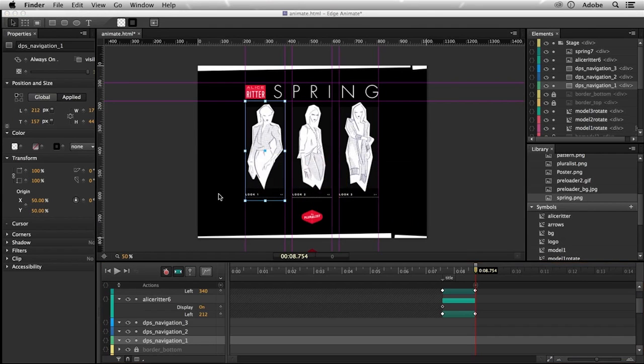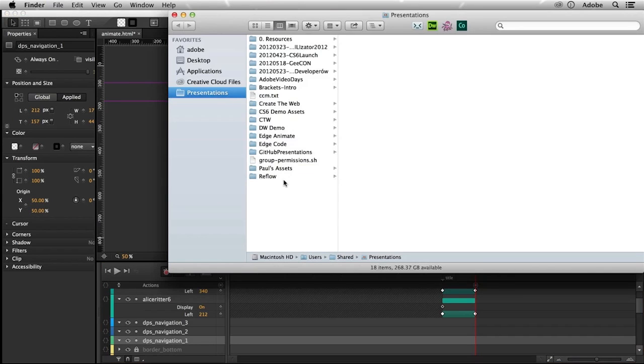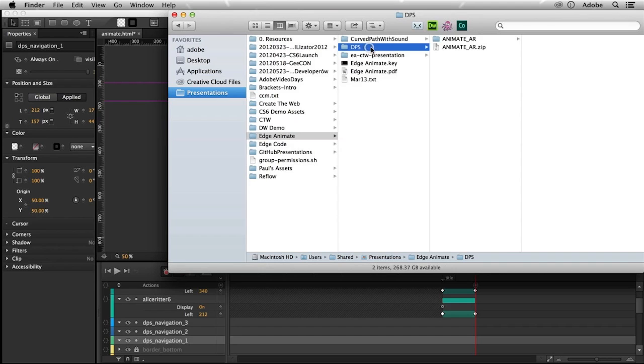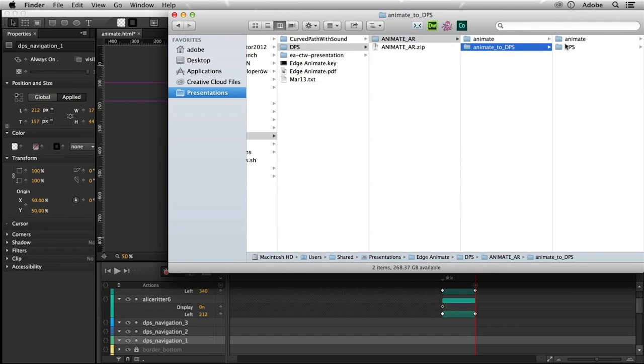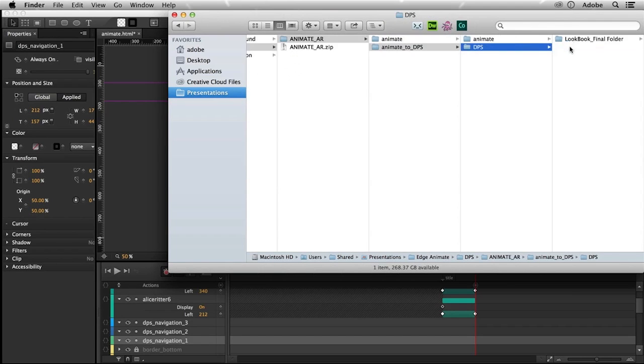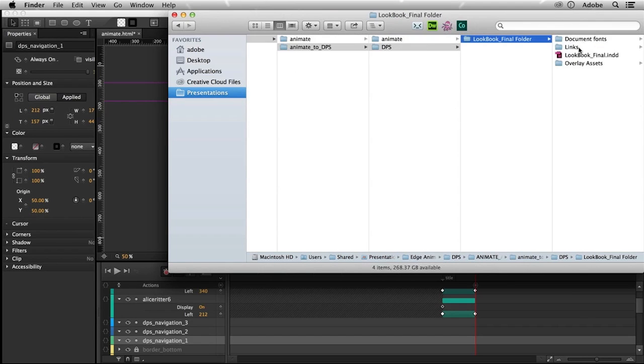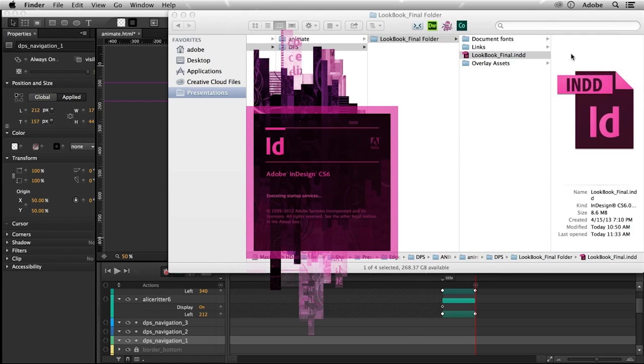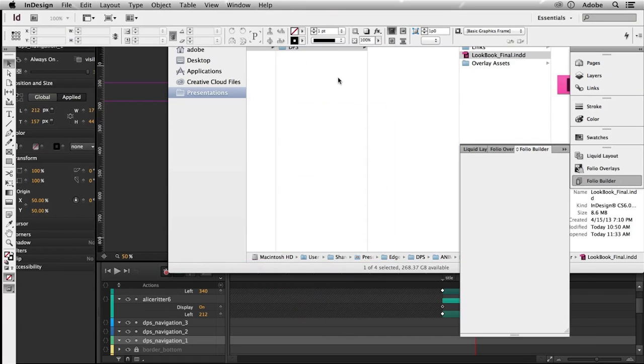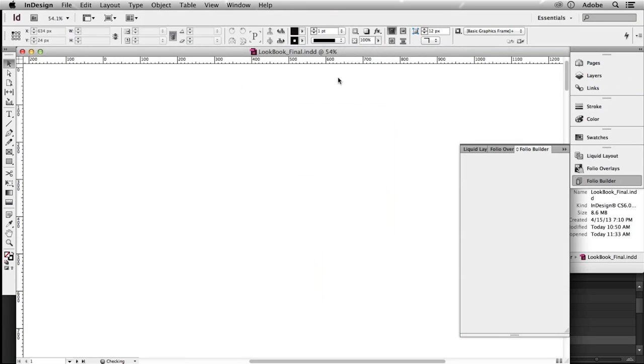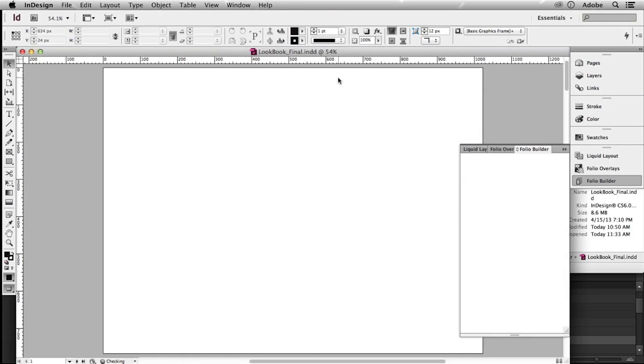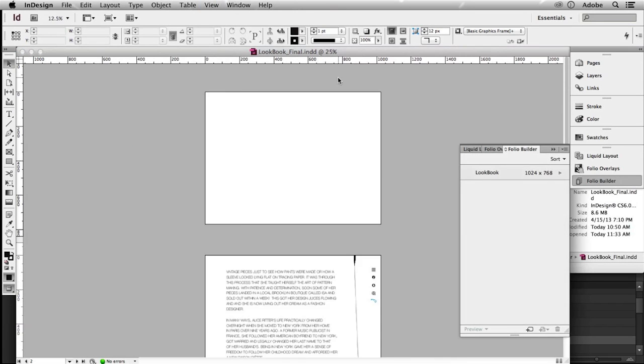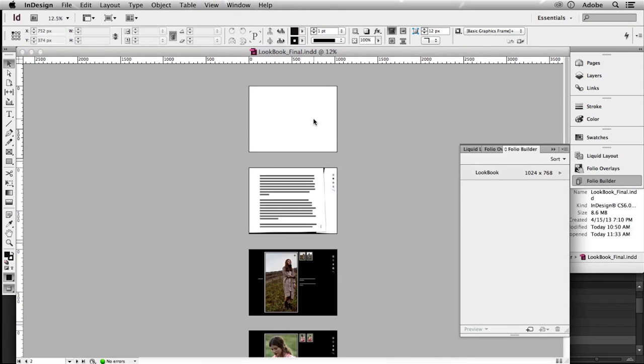And now let me go into wherever I have my InDesign document. So I launched it here and you can see that my first page of my magazine here is actually empty. Other pages are filled and ready to use. The first one is empty, waiting for my animation.